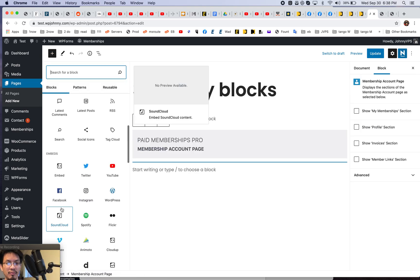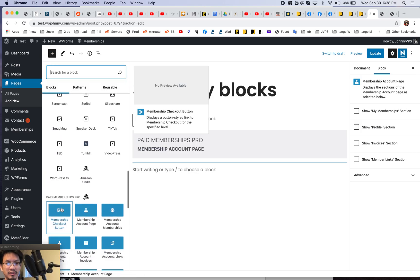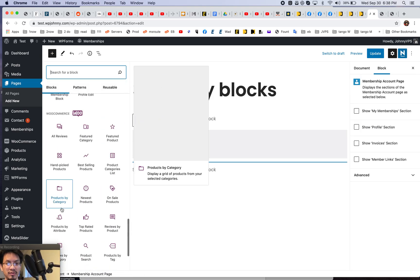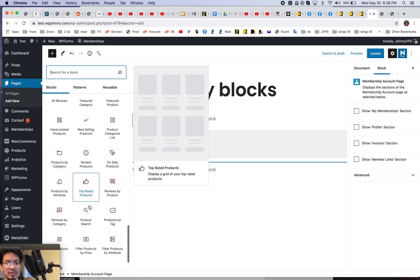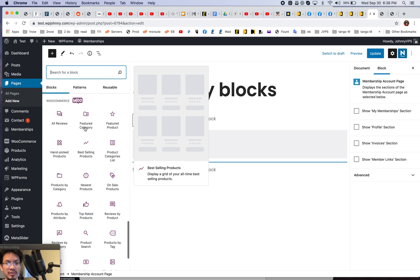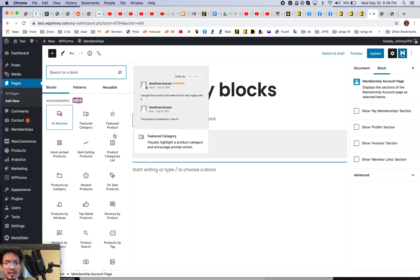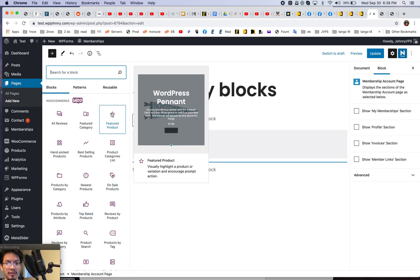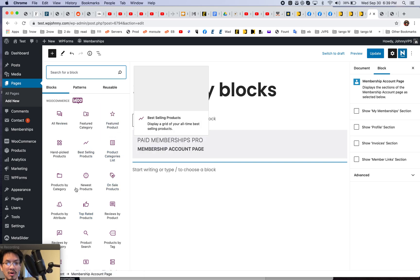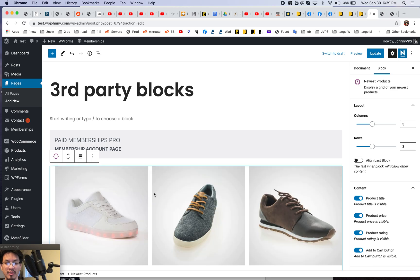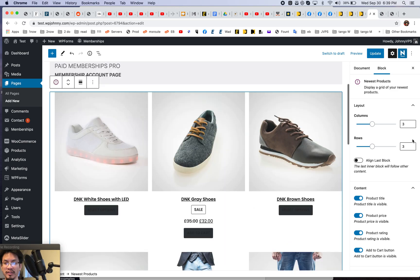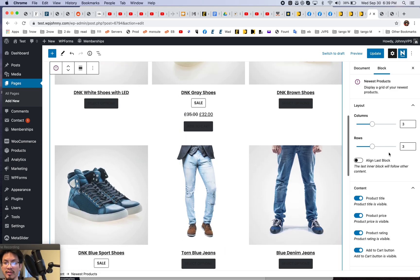Now let's do WooCommerce. Where's all the WooCommerce ones? See, look, these are all the WooCommerce ones. So I can do like show all the newest products, right? You see, we can edit the columns. How many rows? How many columns?